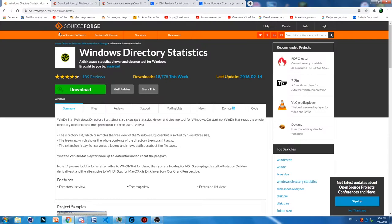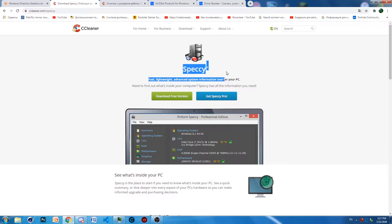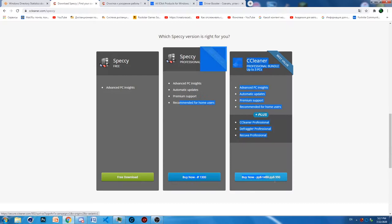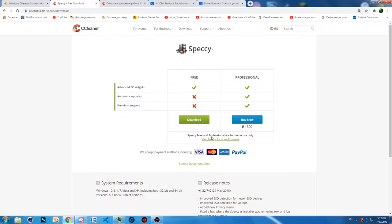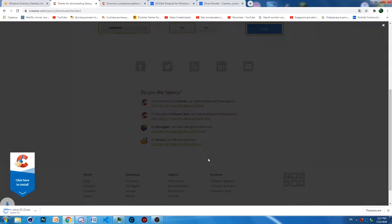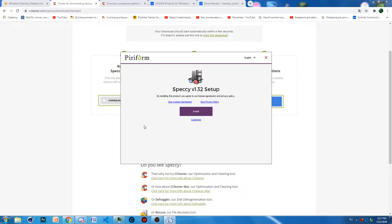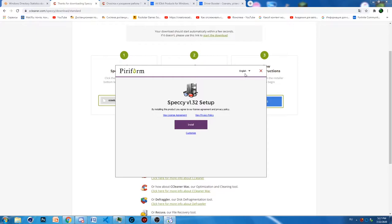To install Speccy, go to the website — I'll provide it in the description. You download the free version; if you want you can buy the professional licensed version, but I think the free version is more than enough. It provides enough information. You just run the executable file you downloaded and press the install button and it will install everything you need.